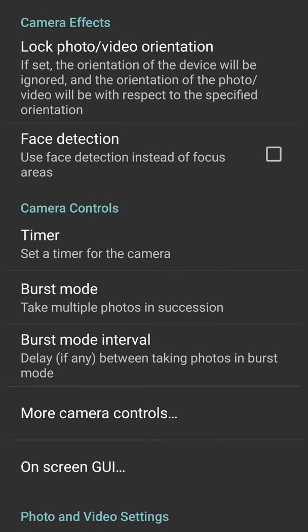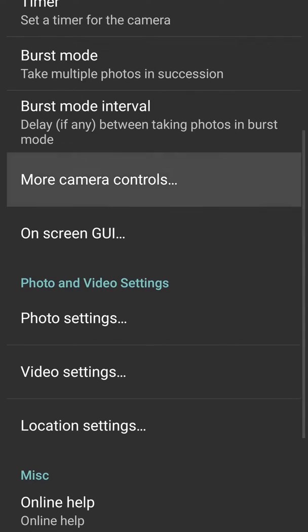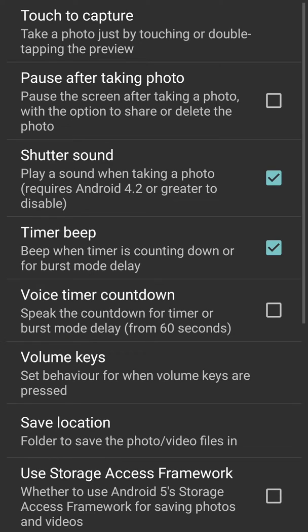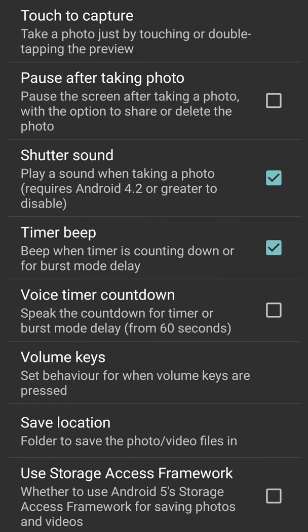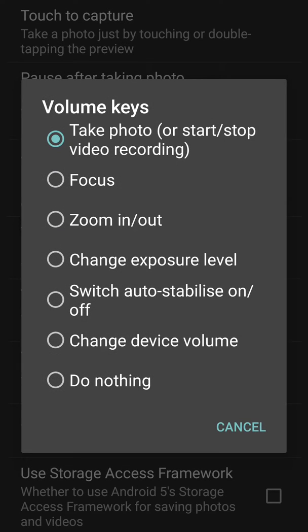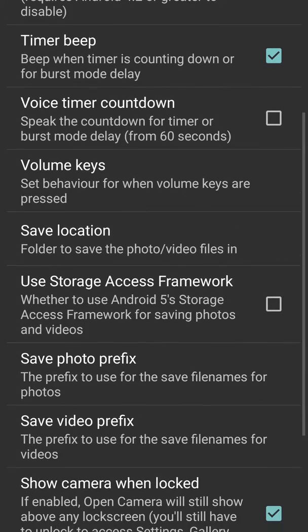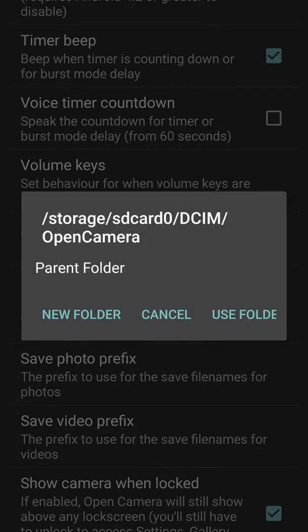Then we have more camera controls: touch to capture, pause after taking photograph, shutter sound, timer beep, voice timer countdown, volume keys. There are so many options to set volume keys for focus, zoom in and out, and all that, or do nothing as well. Then save location - you can save it in a place where we want in the phone.